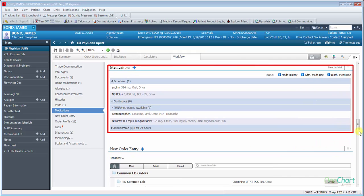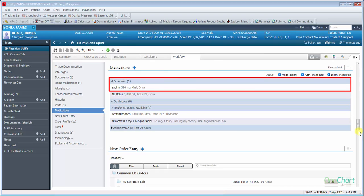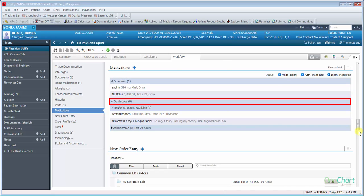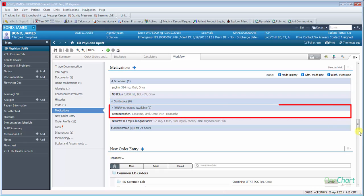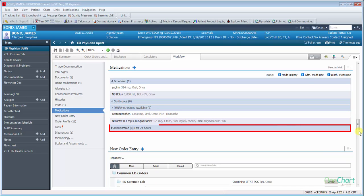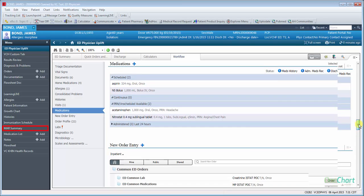Medications will show medications ordered during this patient's visit and their current status. This is divided into four areas: Scheduled - these are medications ordered and not yet given; Continuous - these are continuous infusions; PRN and unscheduled available - these are PRN medications that are available; and Administered - these are medications that have been administered during the patient's visit. Clicking on the medications title will launch you into the MAR summary.